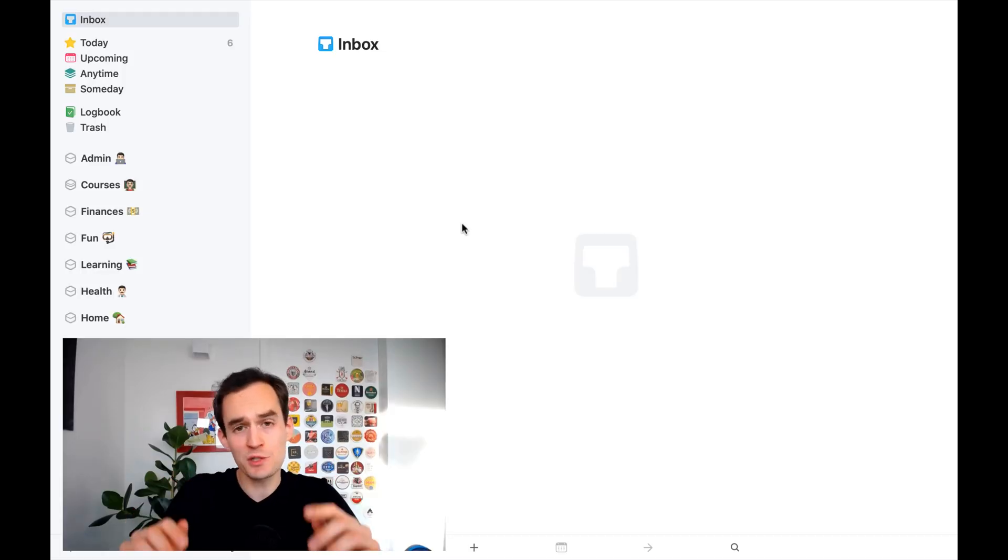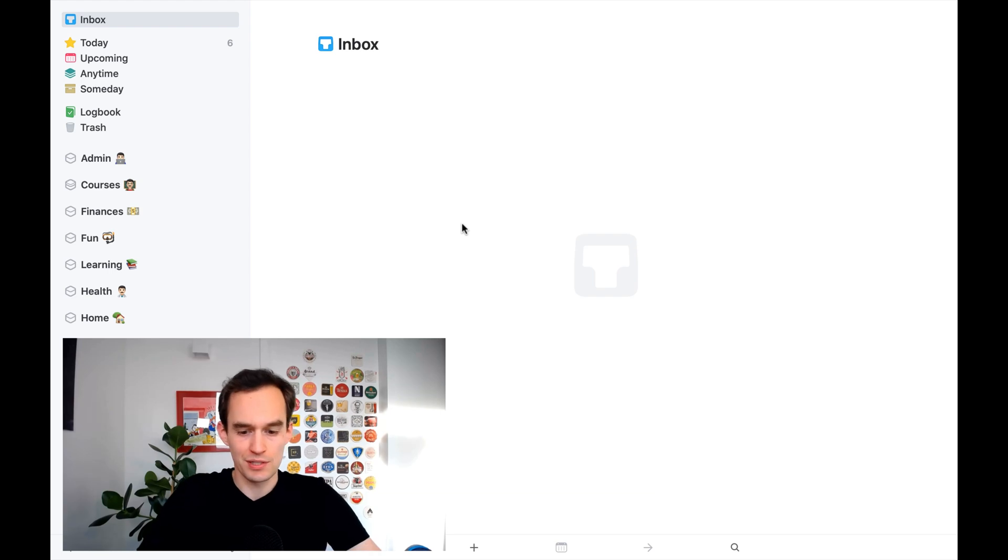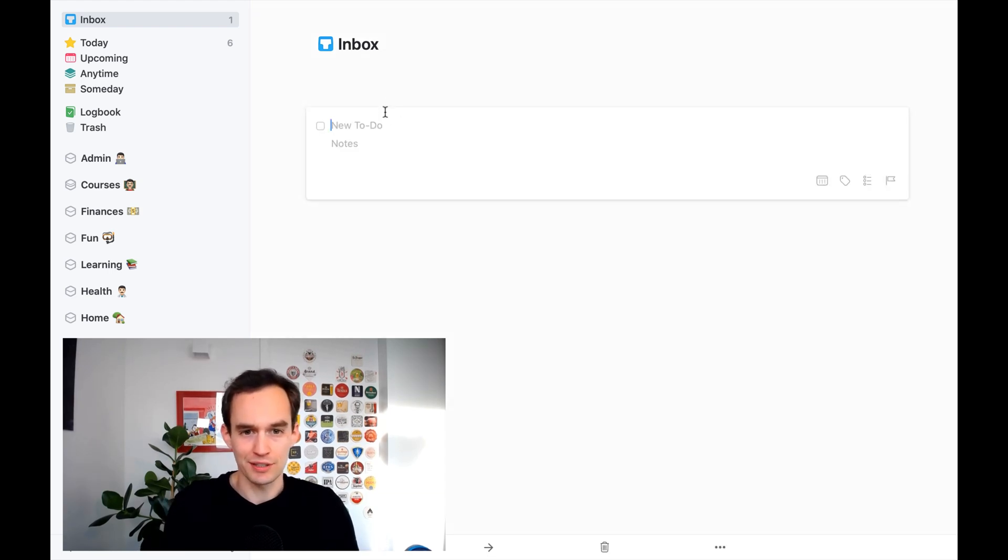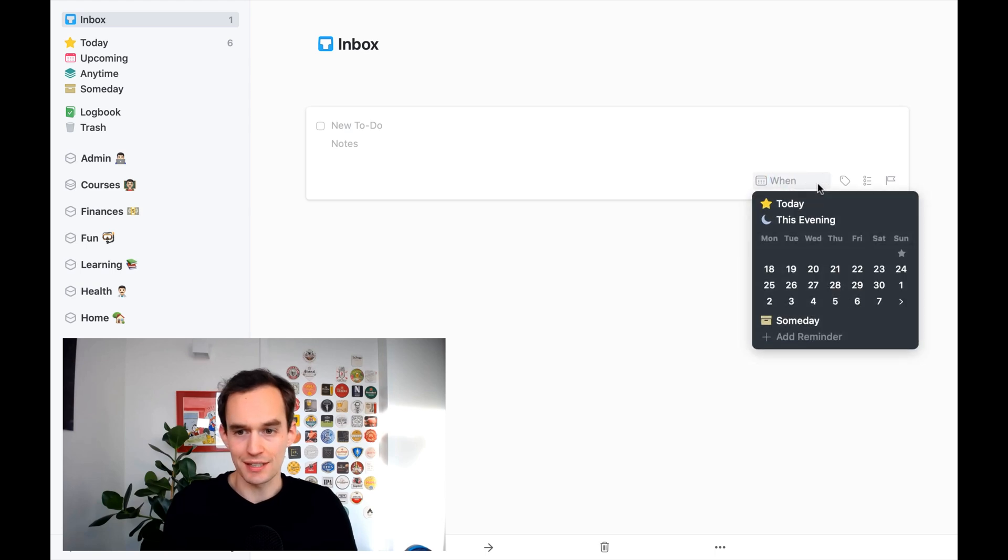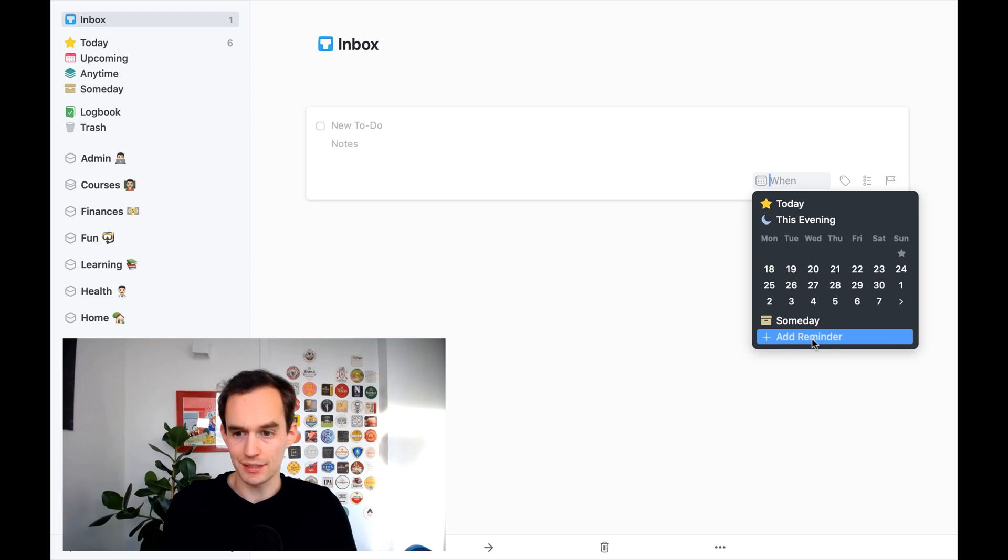First things first, it is possible to add a reminder to a to-do in Things 3. So if I create a new to-do in Things 3 and I give it a title, I can then go and set a reminder by clicking the when button over here and then clicking add reminder.